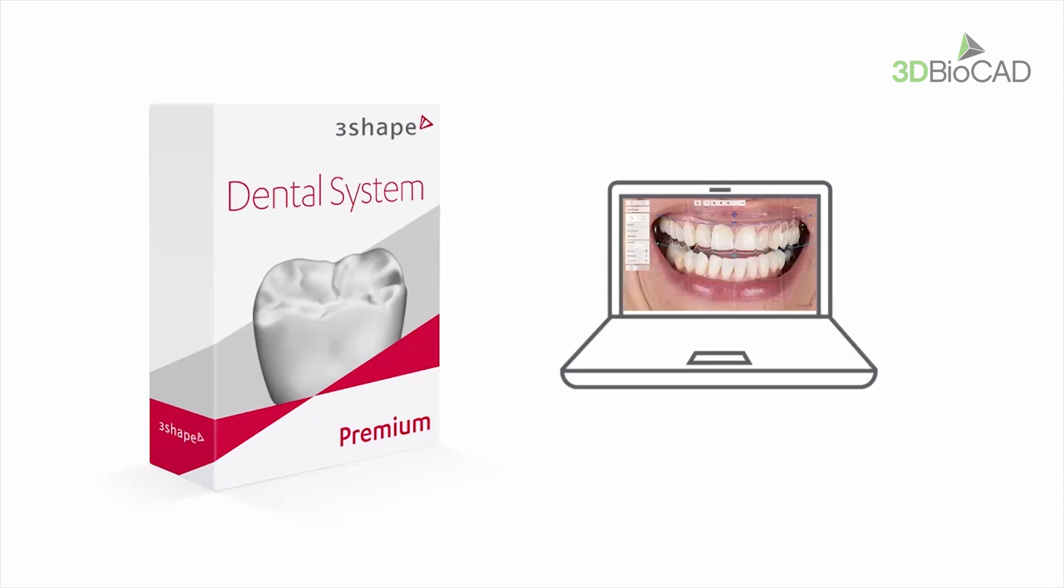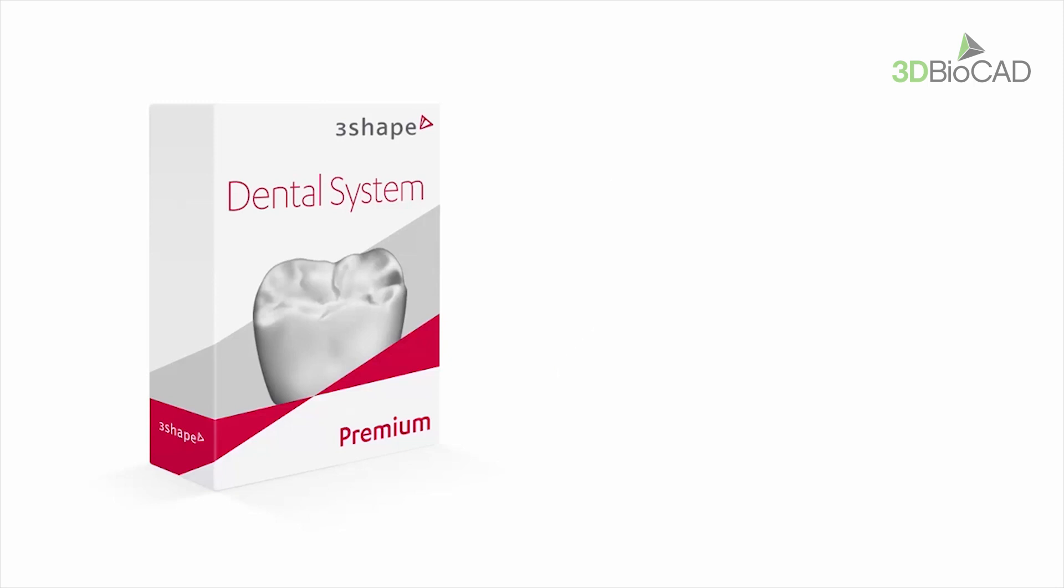To have Smile Design installed while installing 3Shape Dental System, the user needs to have a 3Shape Dental System premium license, which includes the Smile Design software.